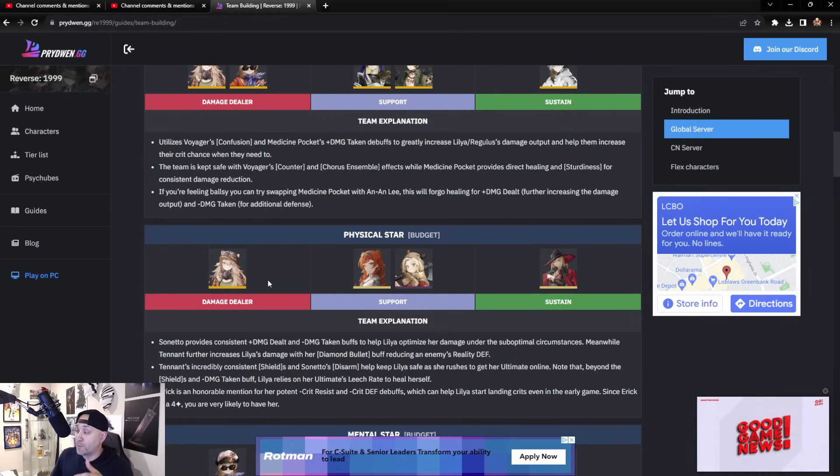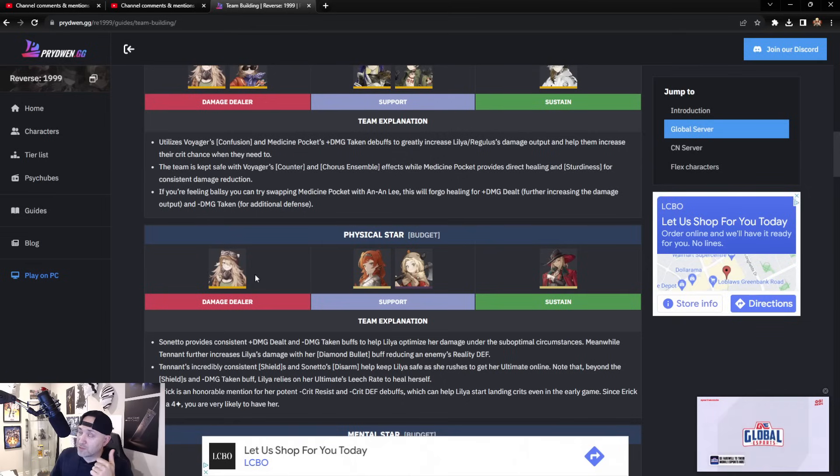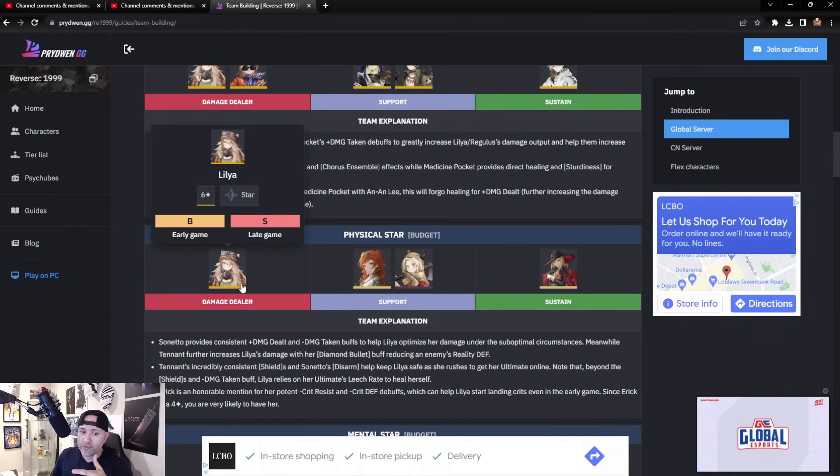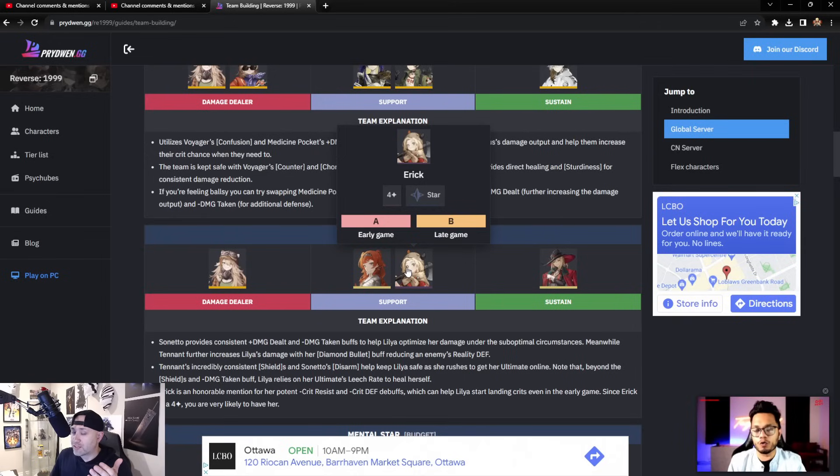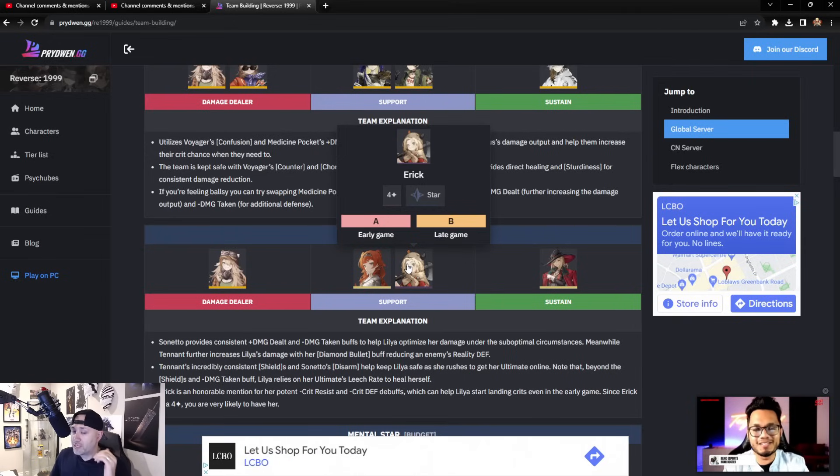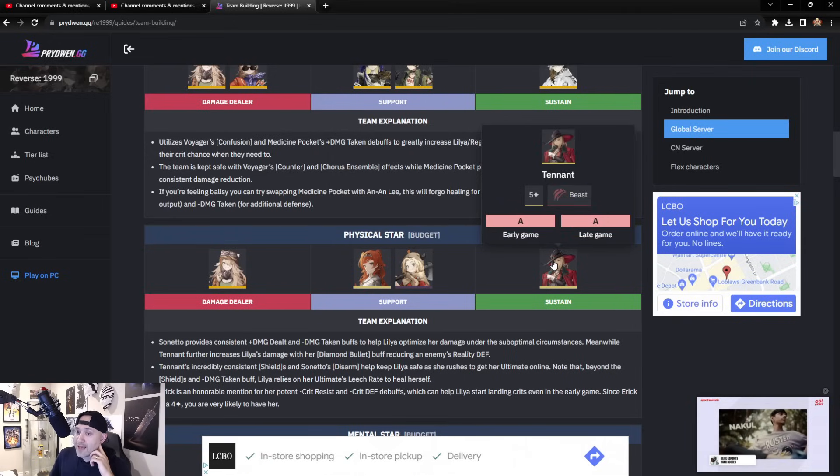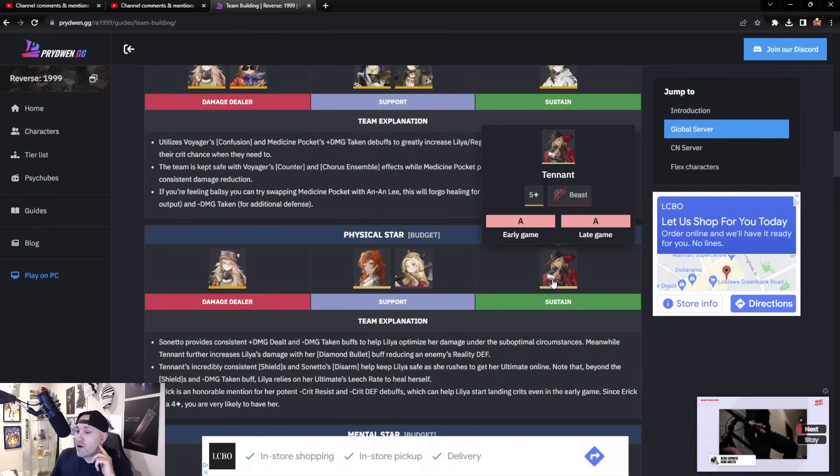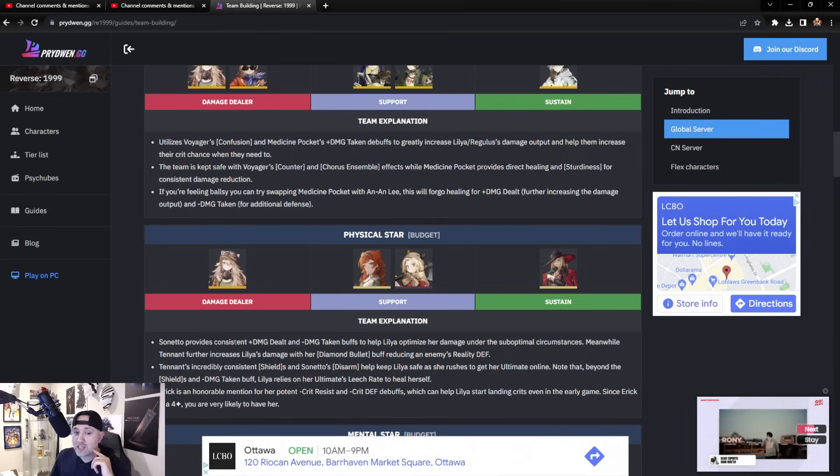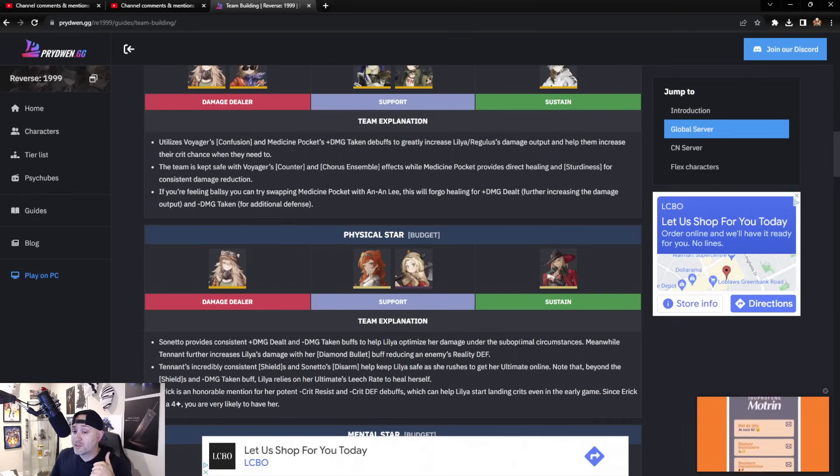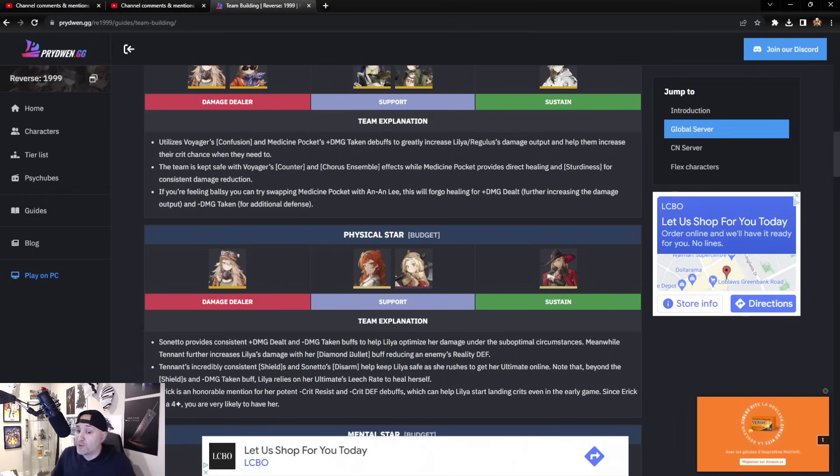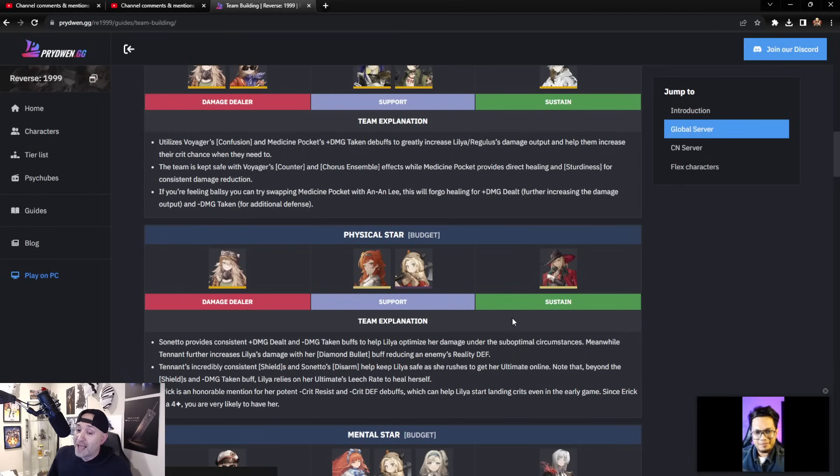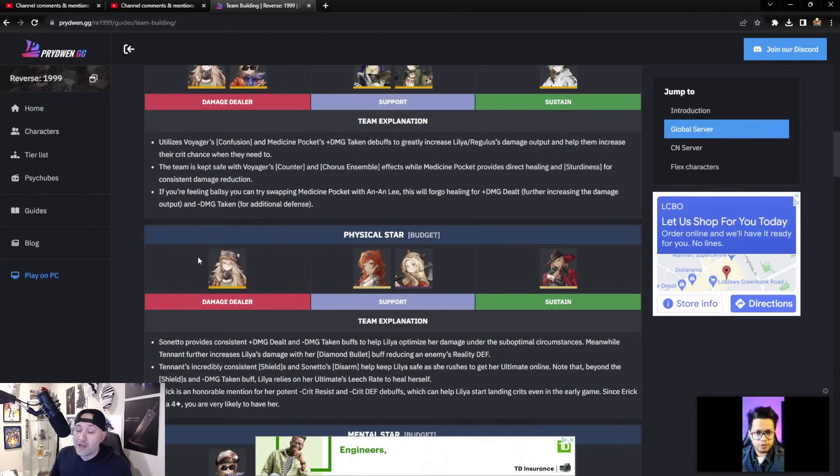Physical Star—this is considered a budget team. You have a choice in the beginner to pull Lila, Regulus, and Eternity, I believe. If you get Lila, Sotheby, or Eric—Eric is a four star, very easy to get, I have him on my team, I've used him, fairly good—and then of course having yourself a Tennant, this is not a hard pull either, it is a five star, fairly easy to get. Sotheby provides constant plus damage up, minus damage taken to help Lila optimize her damage under suboptimal circumstances. Meanwhile, Tennant further increases Lila's damage with Diamond Bullet buff, reducing the enemy's Reality Defense.